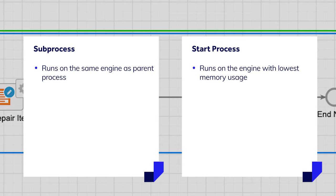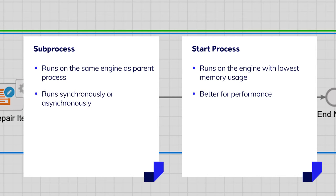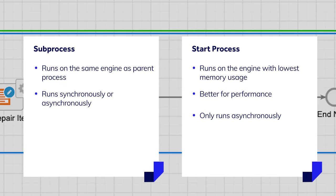If performance is a consideration, a start process is almost always the best choice. Another key consideration is that a sub-process can run both synchronously or asynchronously from the parent process, whereas a start process can only run asynchronously. If you need the parent process to wait until all activities in the child process have completed, select a sub-process and configure it to run synchronously.